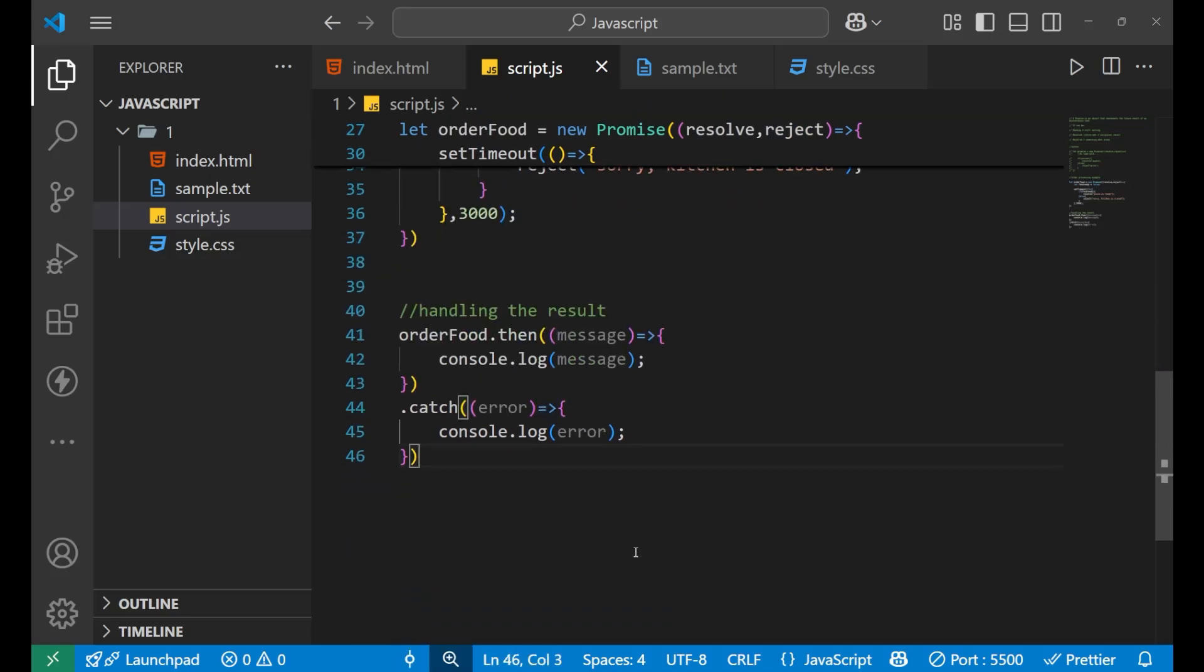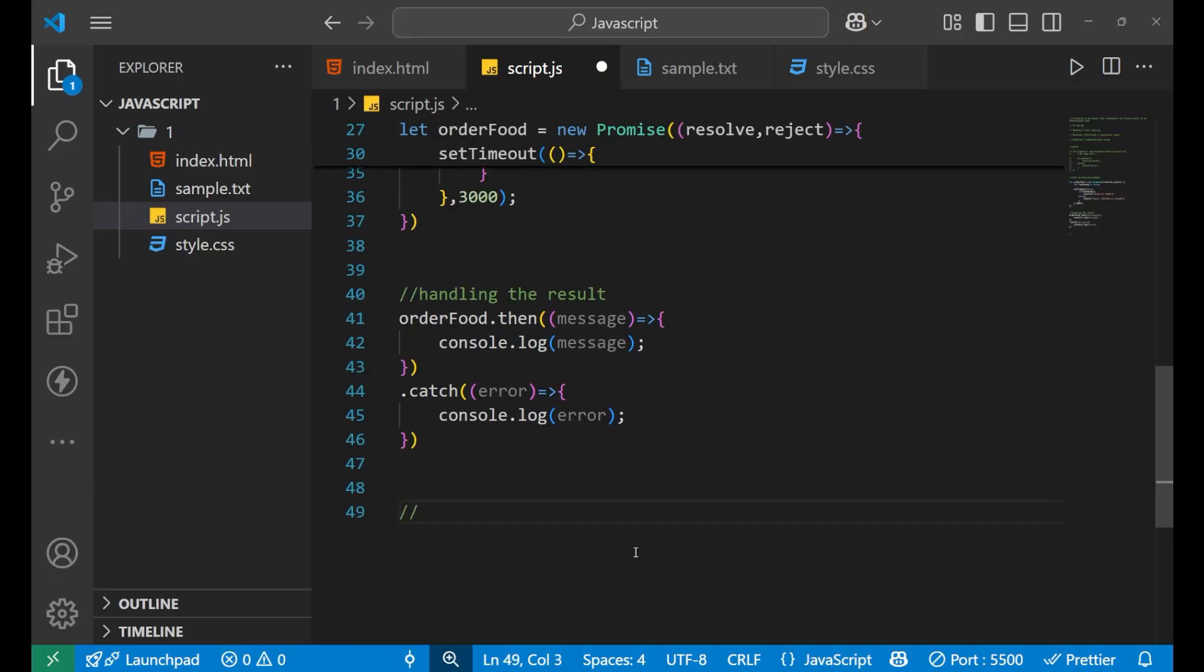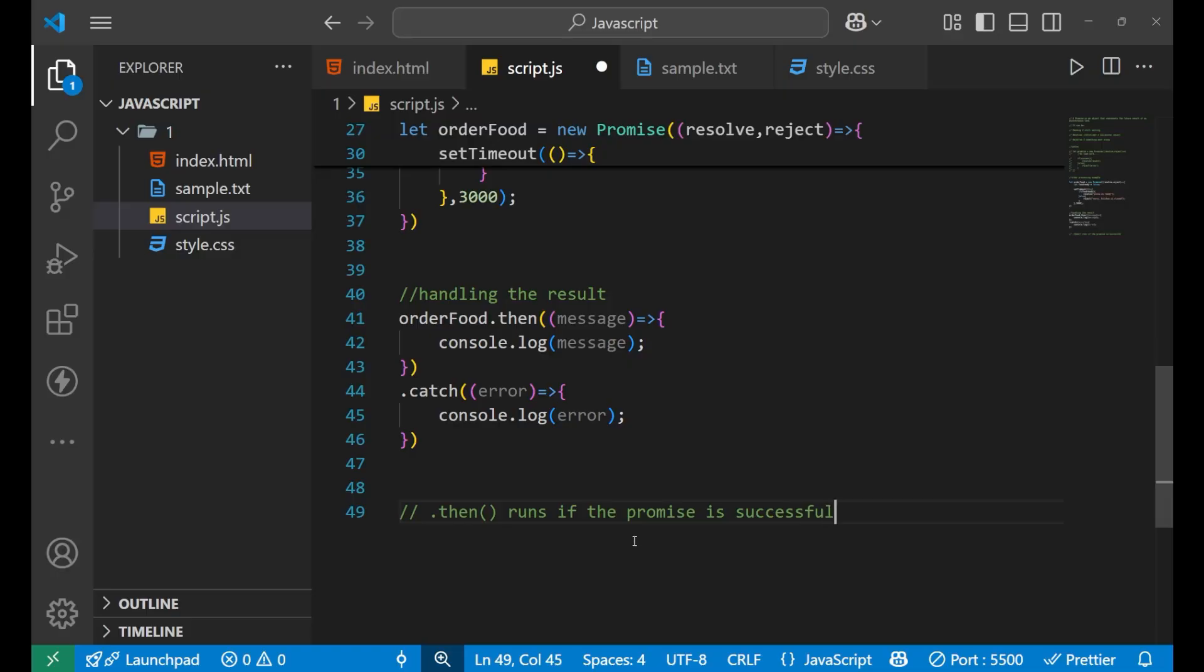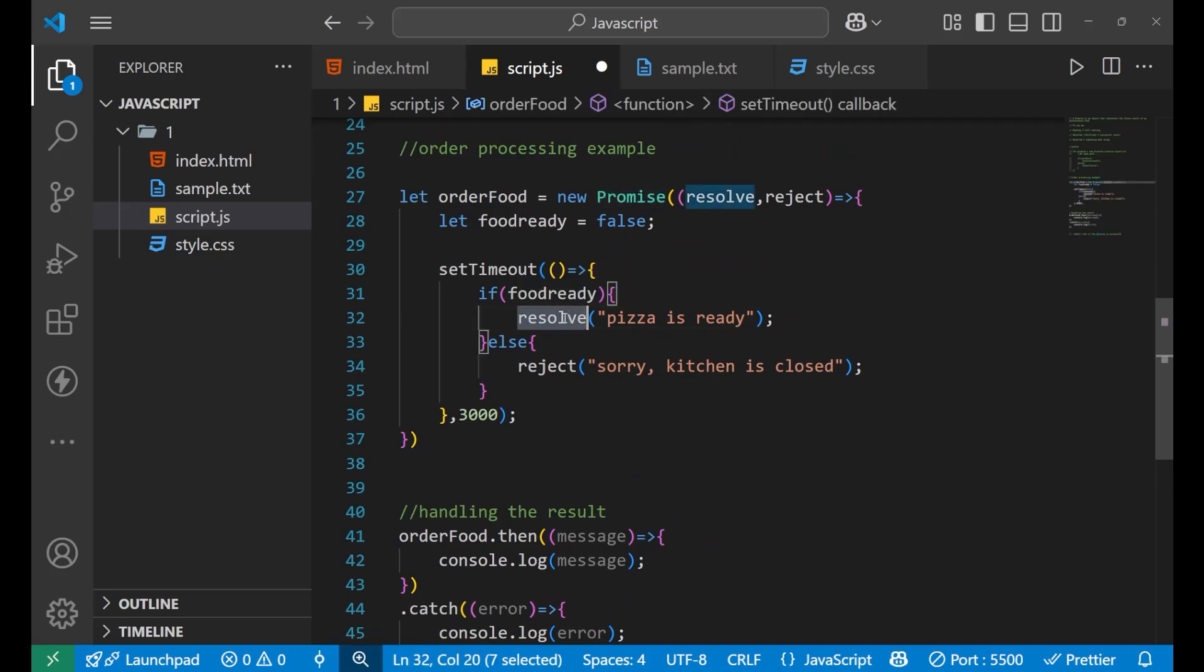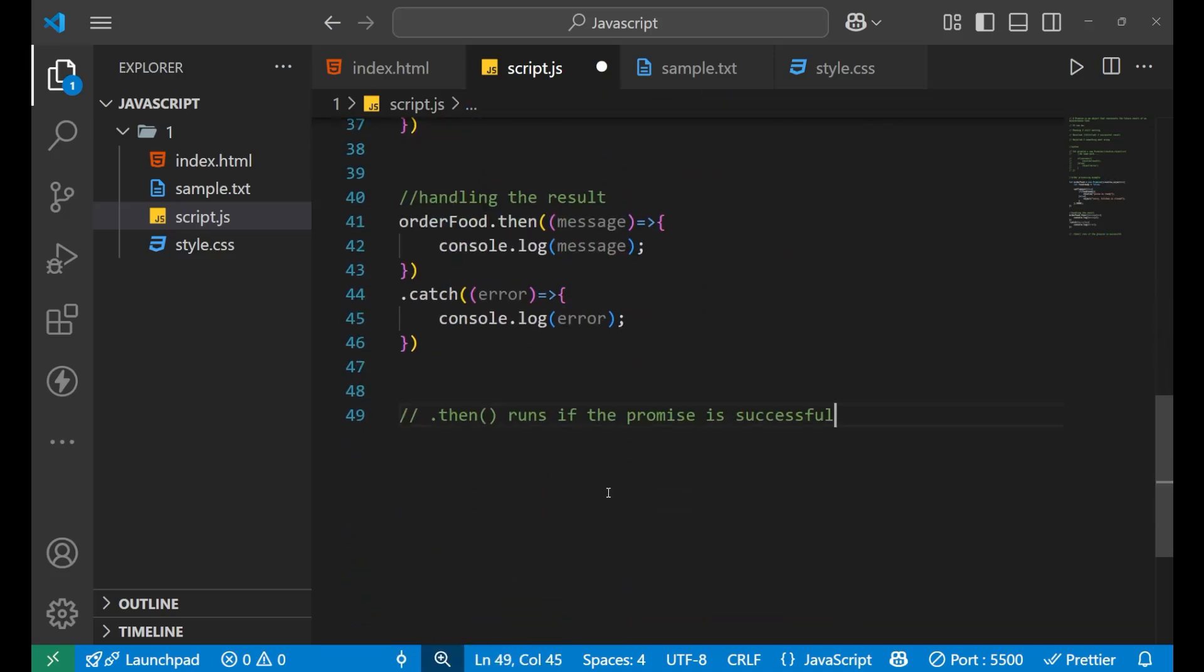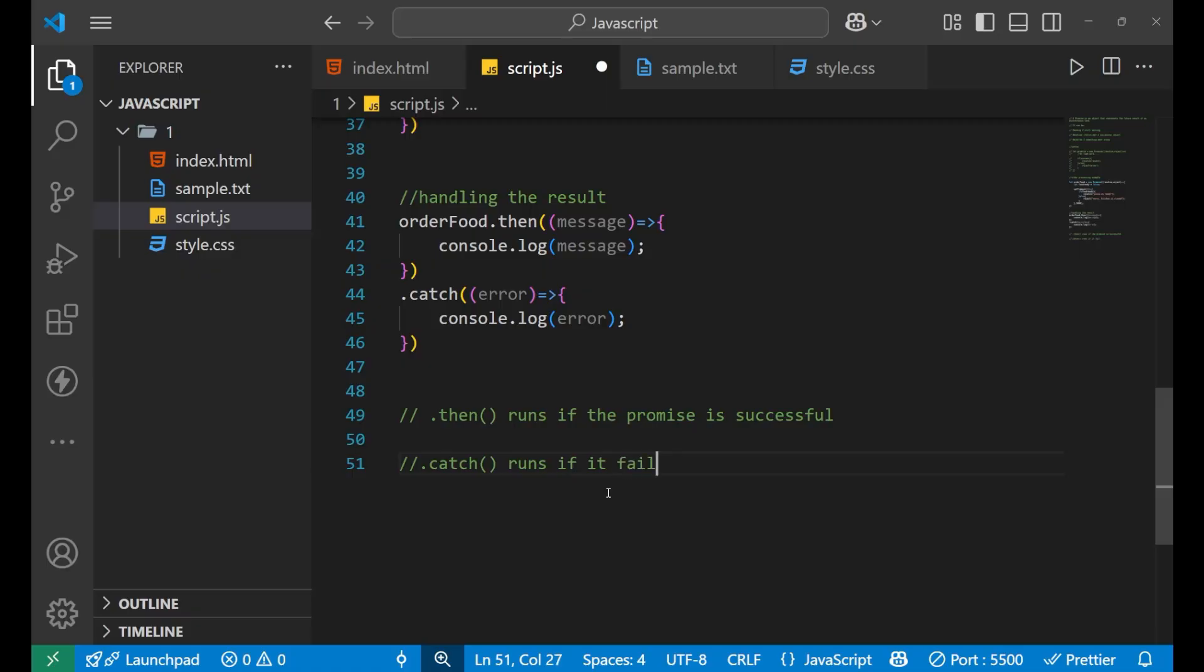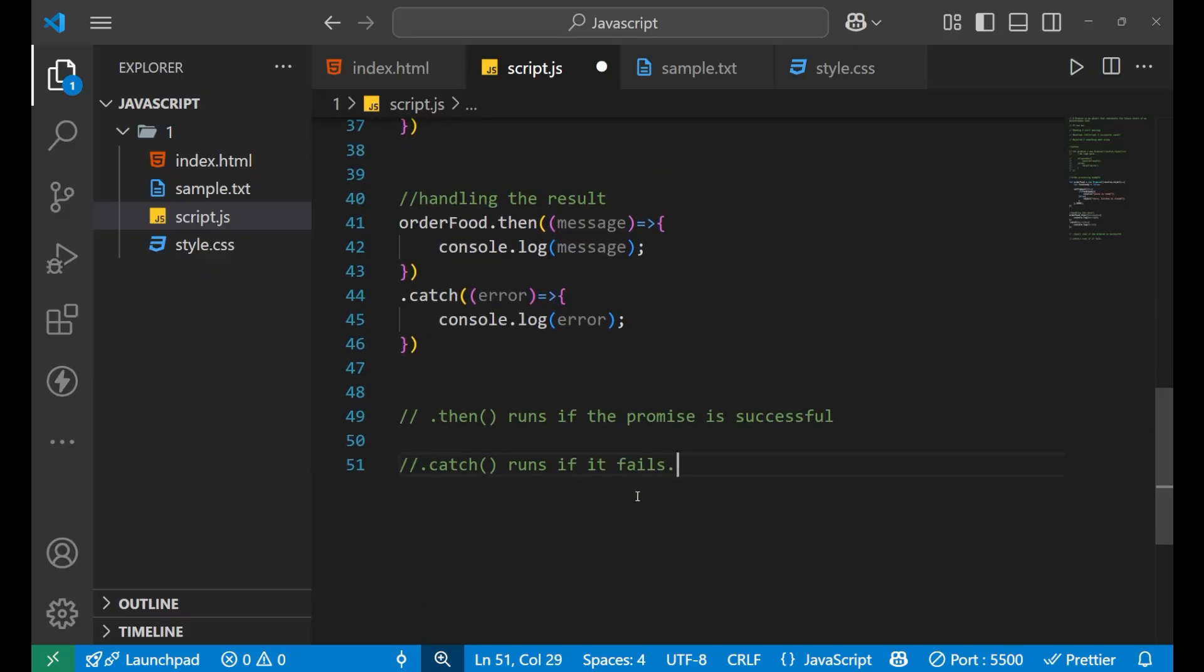So this is how you handle your promises. And you need to remember, I want to write it here, dot then runs if the promise is successful. And this particular promise comes from resolve. And your dot catch runs if it fails. So I hope you understood the concept very clearly. And this is all for today's video. Thank you so much for watching. We will meet in the next lecture with a fresh new topic. Till then, goodbye.